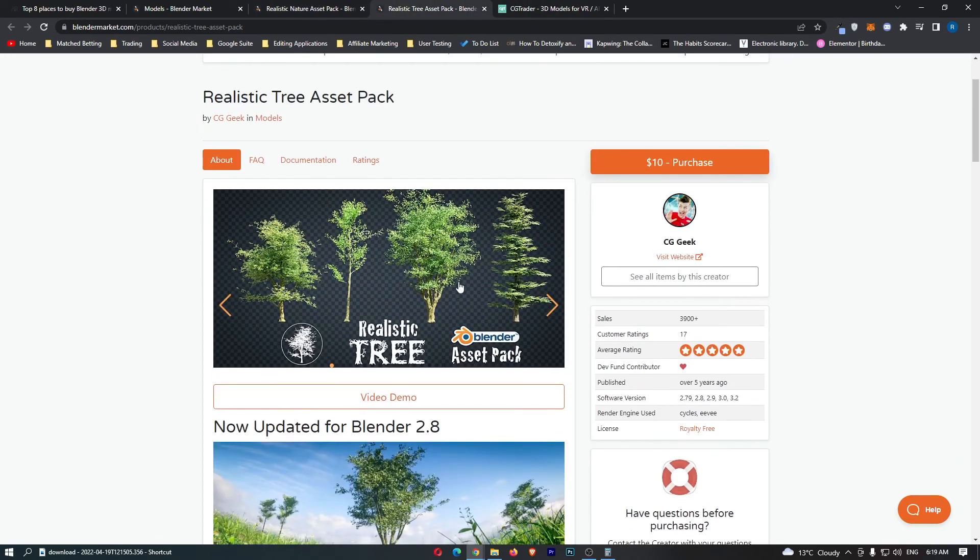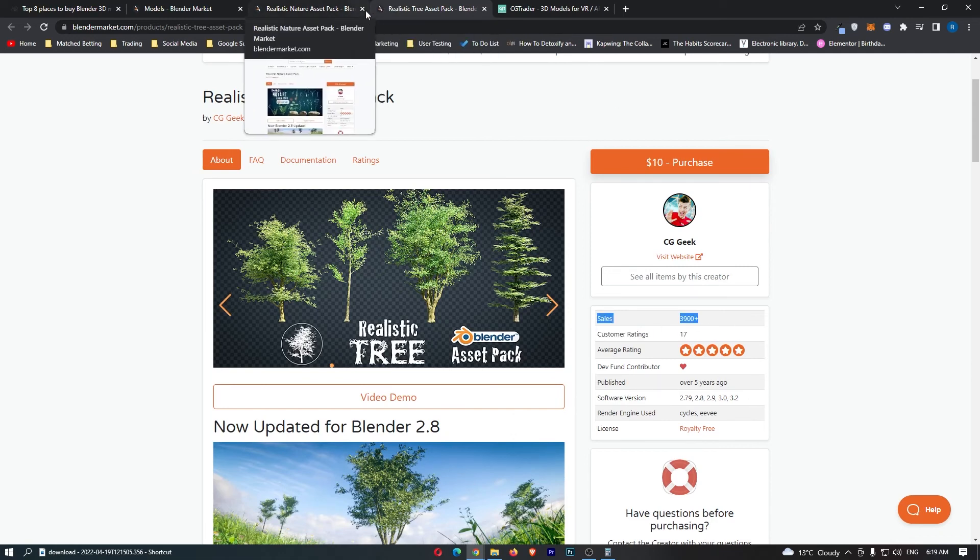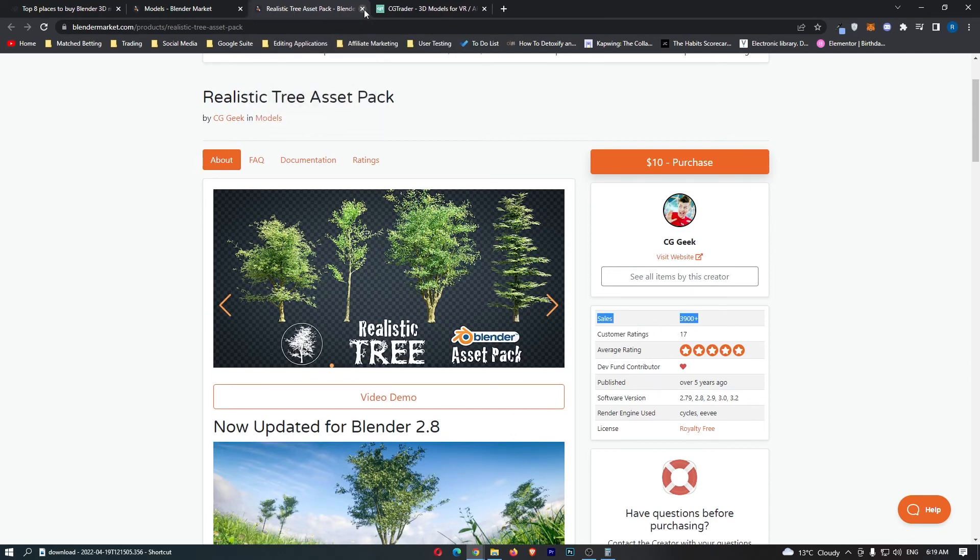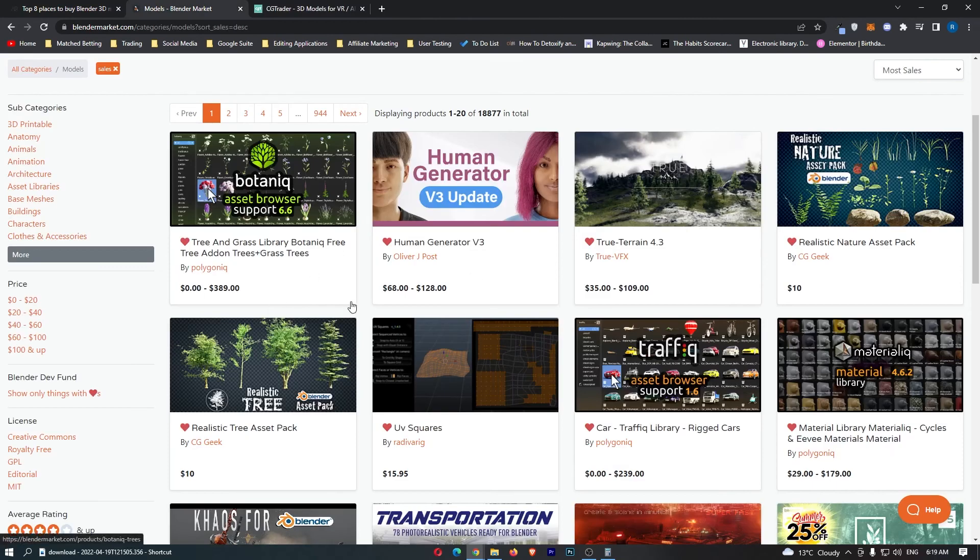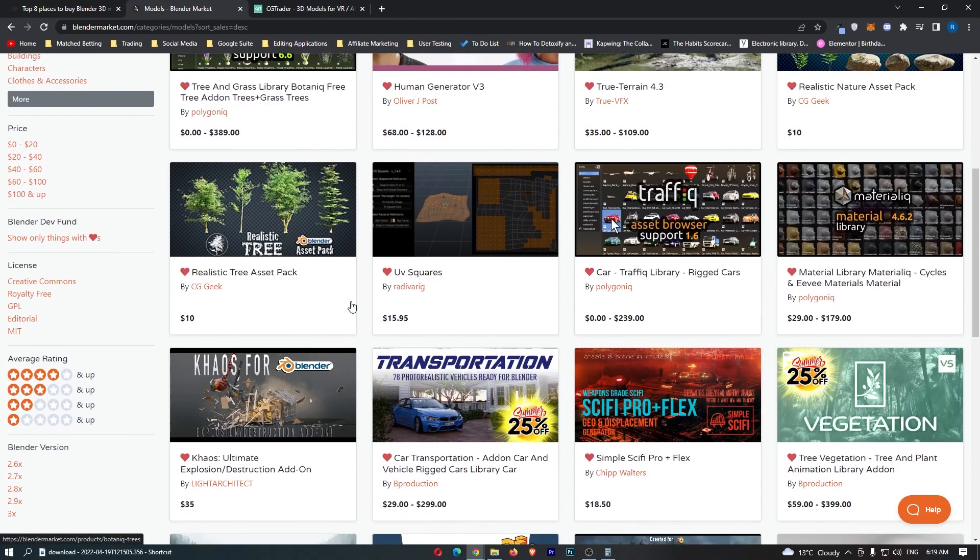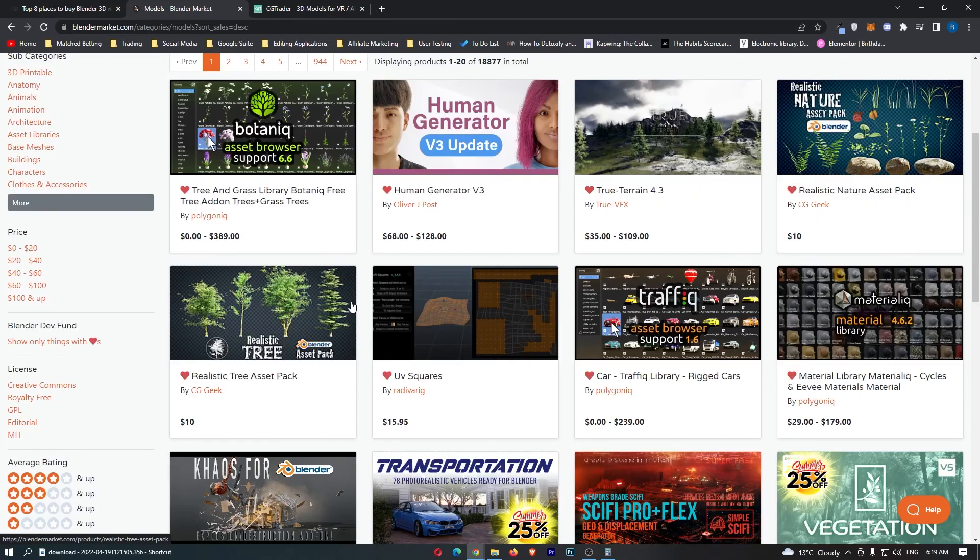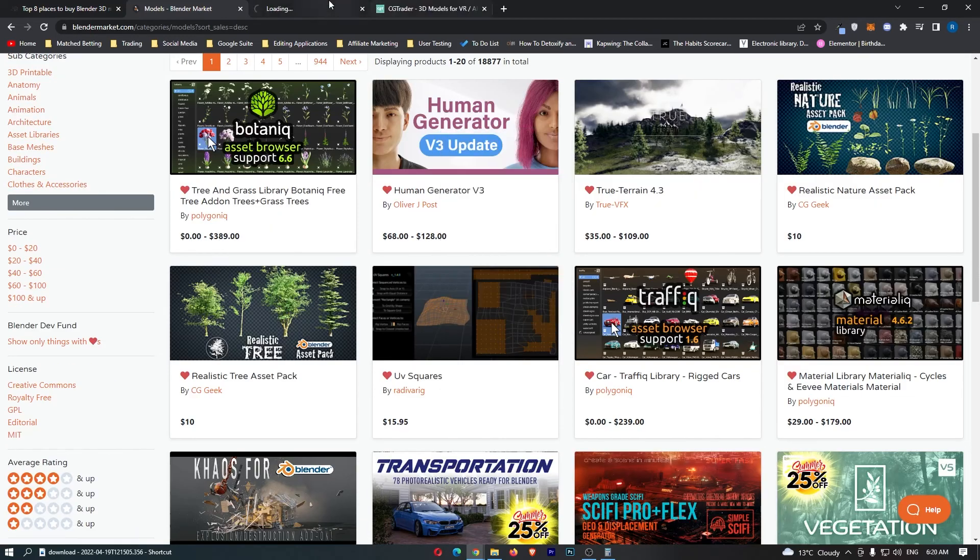So if you can create models, maybe you could not create a model this good, especially if you're new to Blender. However guys, if you can create even models remotely like this, you will be able to get paid. We can see trees right here, 3,900 sales, so that's $39,000 from those trees, and we can see that there is a bunch of other products that you can actually go ahead and sell on Blender.